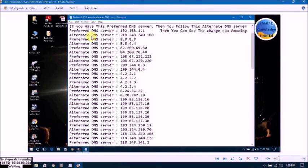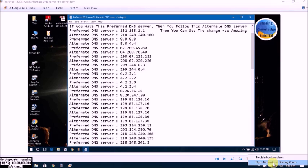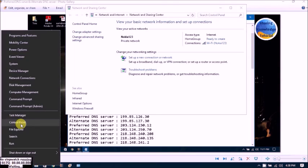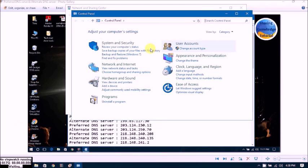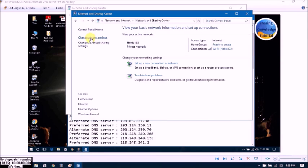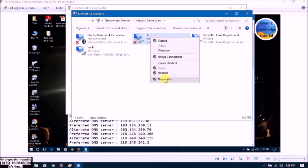Now for step 6 regarding DNS servers: if you have a preferred DNS server such as 192.168.1.1, you can follow this step. Go to Control Panel, then Network and Internet, then Network and Sharing Center, click on Change Adapter Settings, go to your LAN connection, right-click on it, and select Properties.